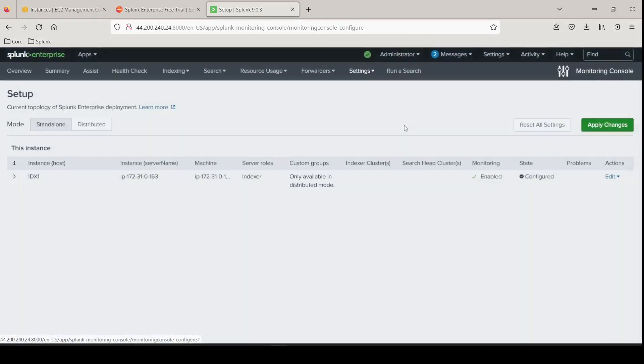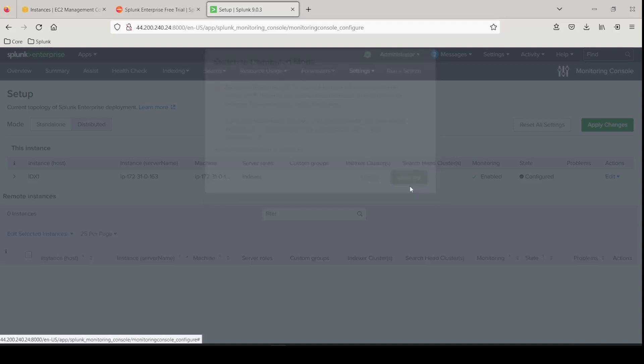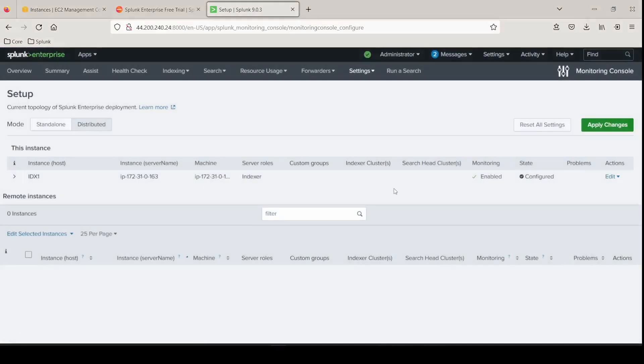And currently in standalone, this is eventually going to be a distributed environment. So I'm going to change it to distributed mode and it just gives you some warnings here. Are you sure you want to continue? Yes, I am. Go ahead and hit continue. And then apply the changes.